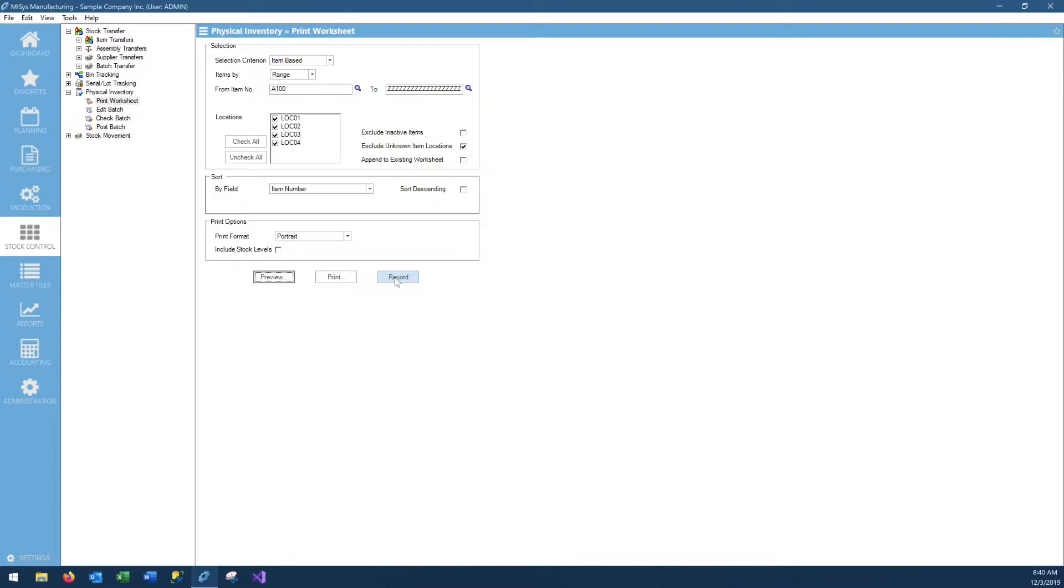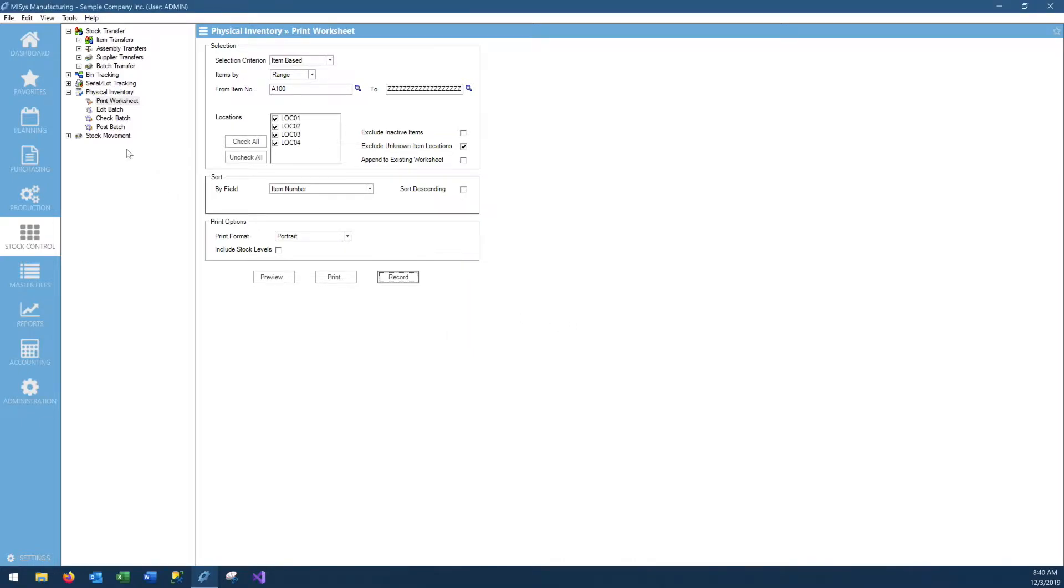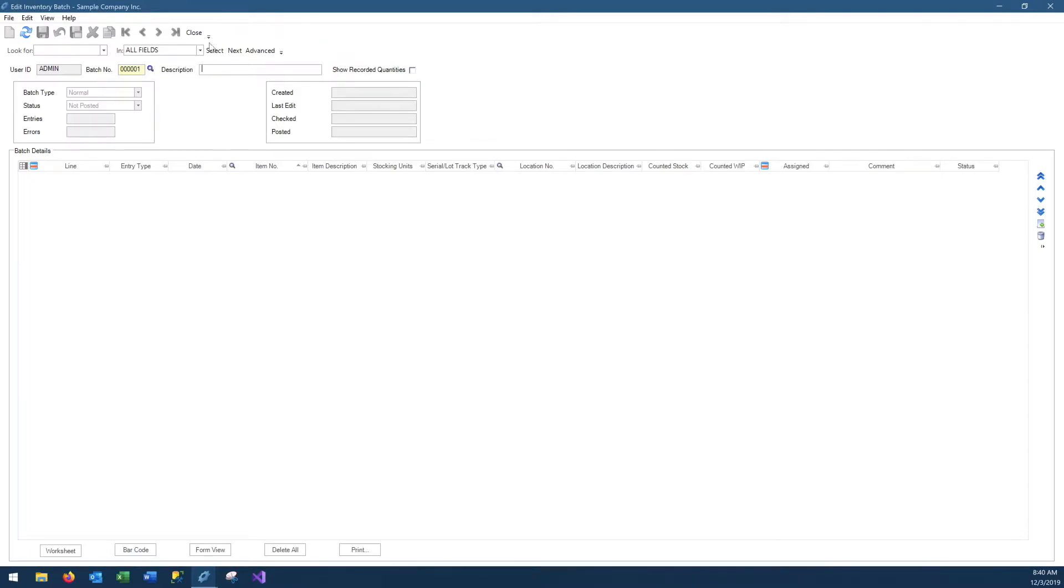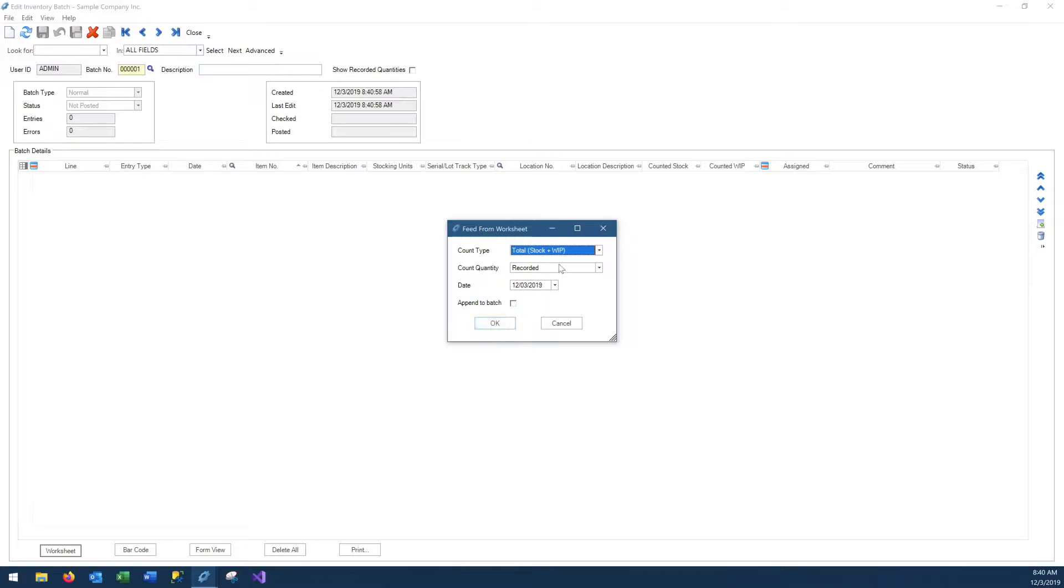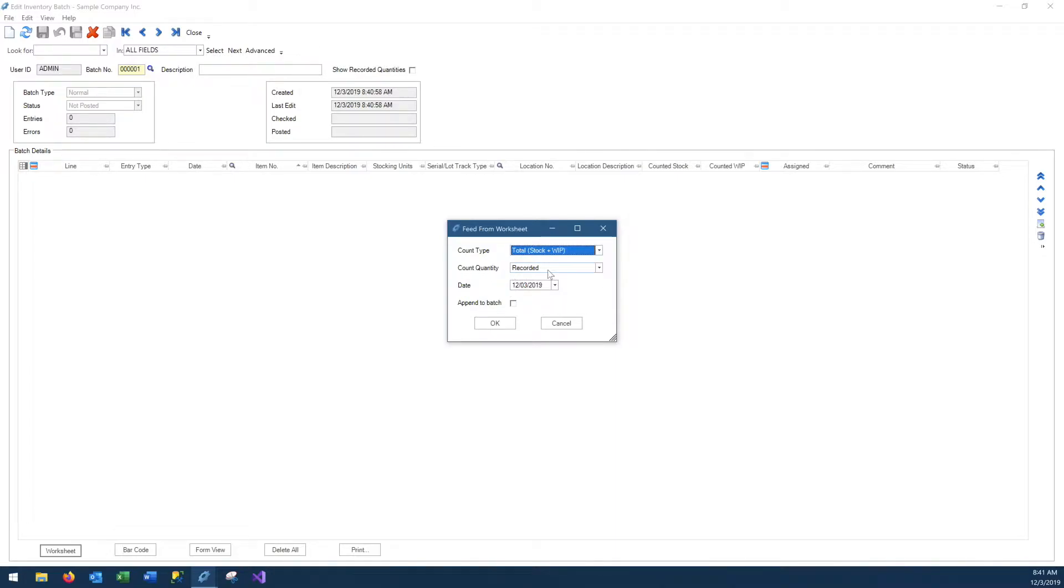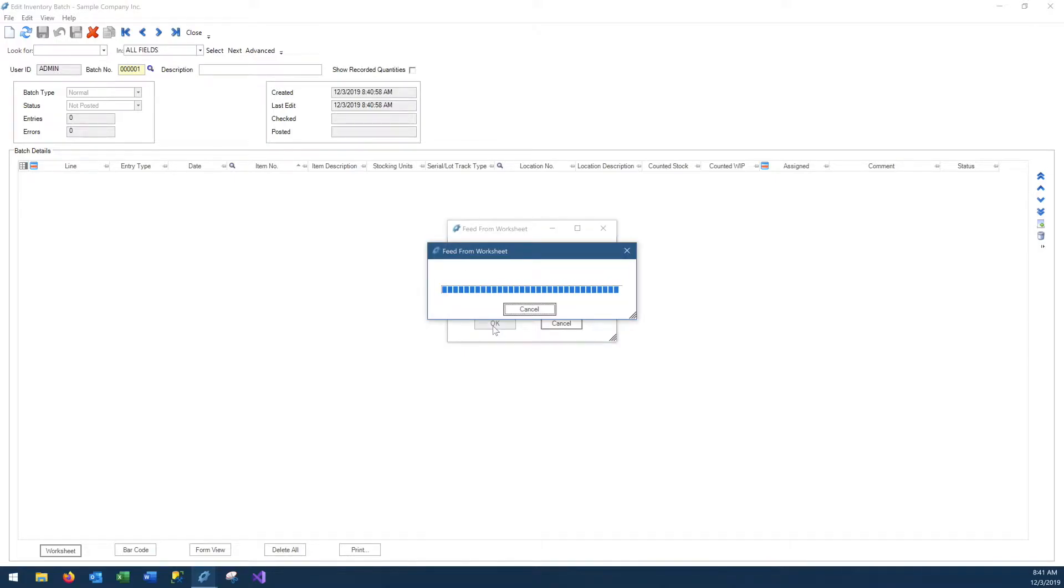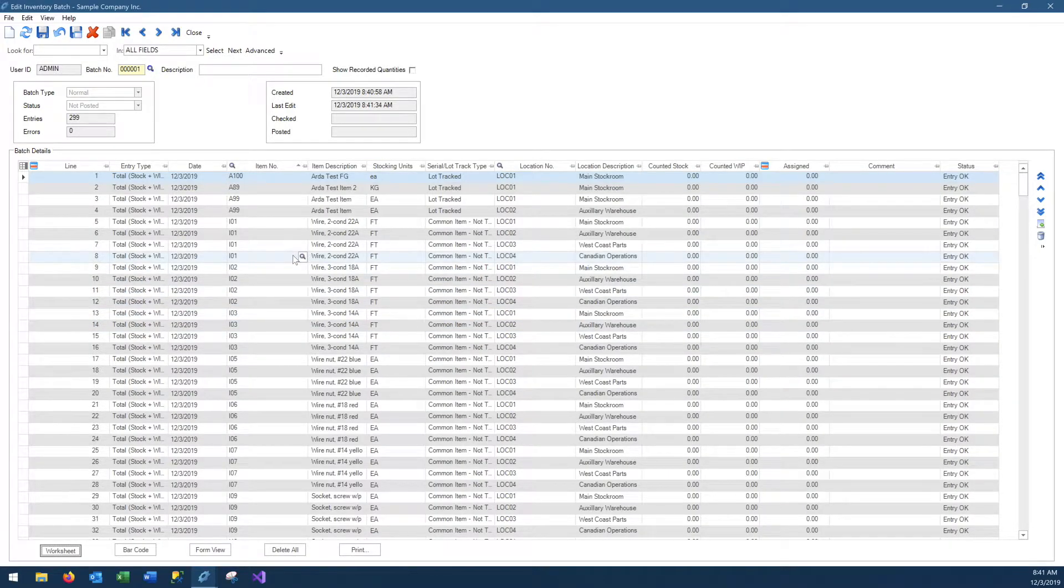We will use the record button, which will accomplish two things. One, it will take a snapshot of our inventory in time right now, what our MISIS inventory quantities are. And second, using this information, it will create a worksheet for us. We get the message, worksheet created successfully. We move on to our next step, which is the edit batch. We'll create a new batch and we'll feed our worksheet into this batch. Count type, we will use stock plus WIP. If you have work in process inventory, this will be useful for you. If not, you could just use stock only. Count quantity, record it. This is asking me what numbers should MISIS populate the count quantity field in the sheet that it's going to create.